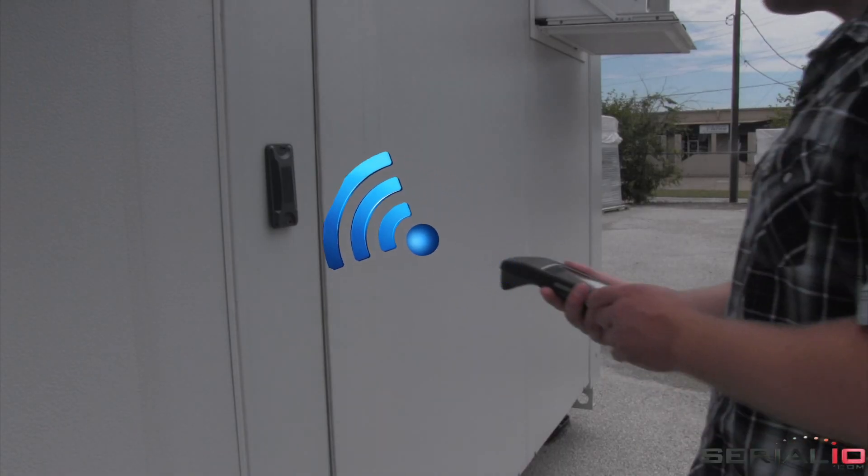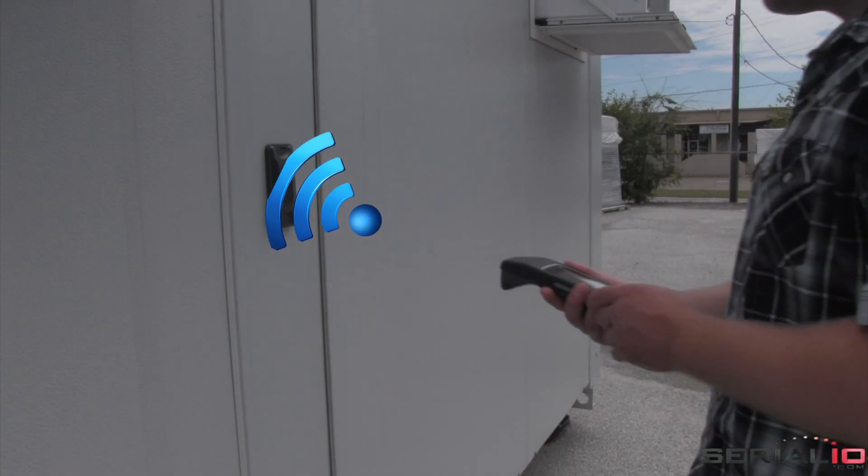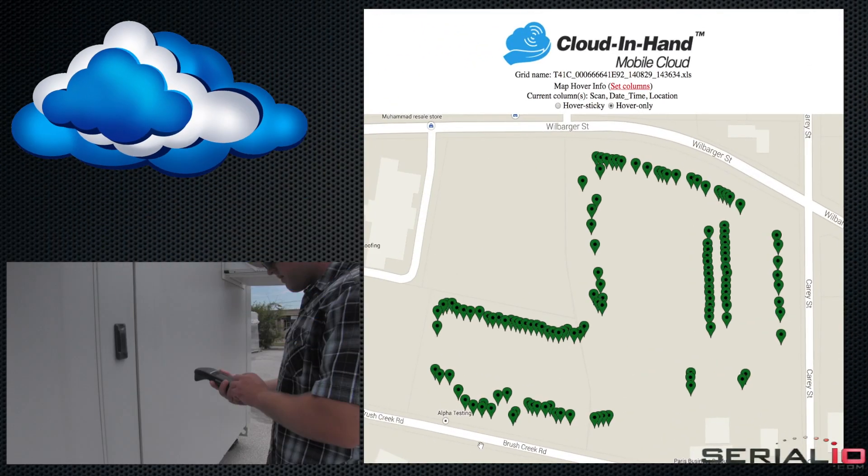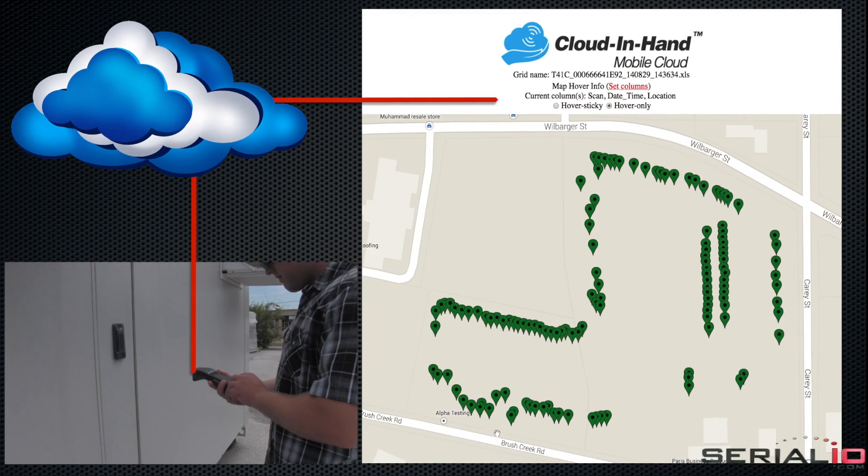Once inventory is complete, the user simply taps the mobile device and the inventory is updated on the cloud server and can be viewed on a map using a browser.